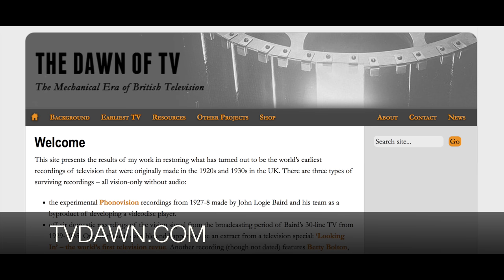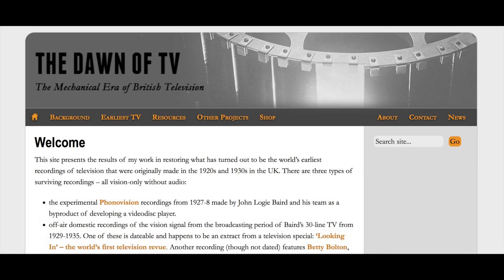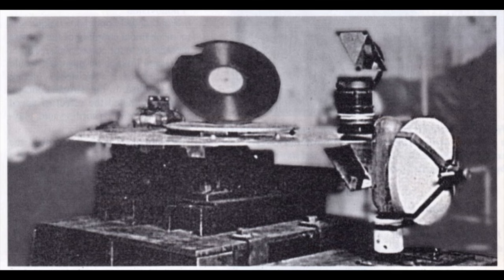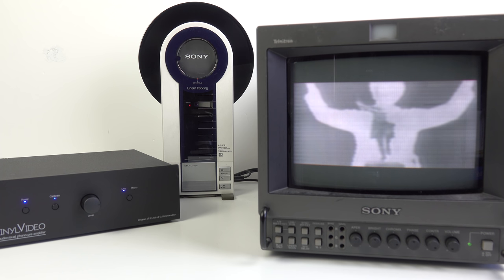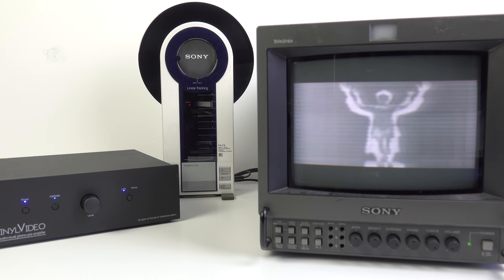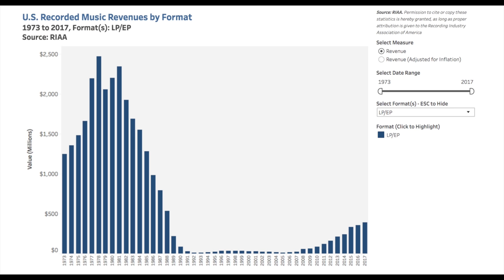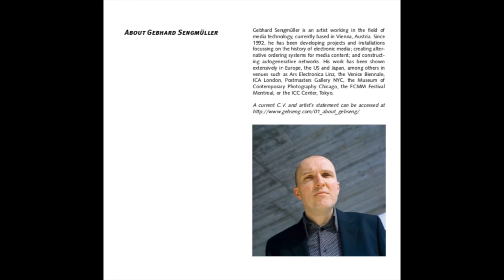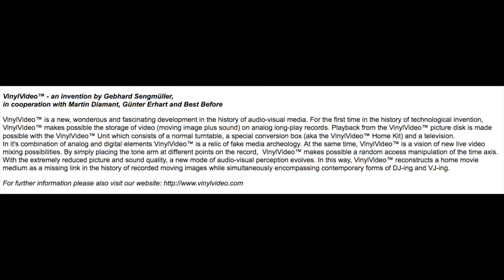But one thing you might not be aware of is that you can, in your home today, recreate a similar experience to those early Phonovision discs with a product called Vinyl Video, and that's what I'm going to be trying out in this video. But first, to explain the origins of Vinyl Video, I'll need to take a trip back to 1998. At this point vinyl sales were pretty close to flatlining, so it must have seemed like the perfect time for this artist from Austria, who specialises in the history of electronic media, to present his latest project and invention — Vinyl Video — to the world.